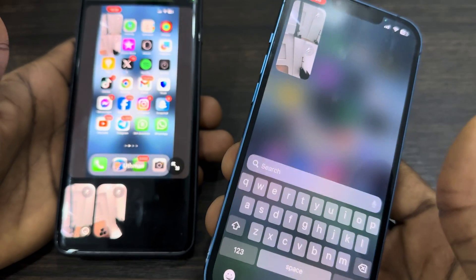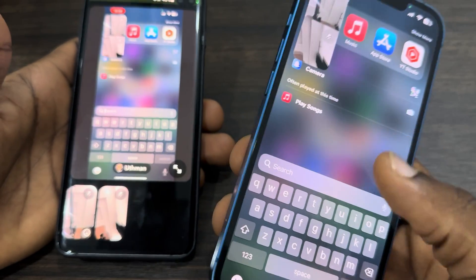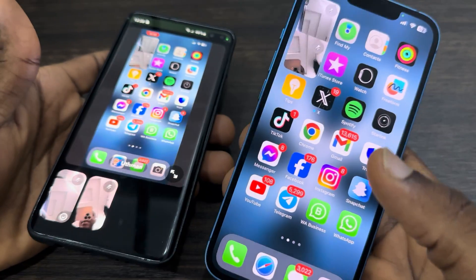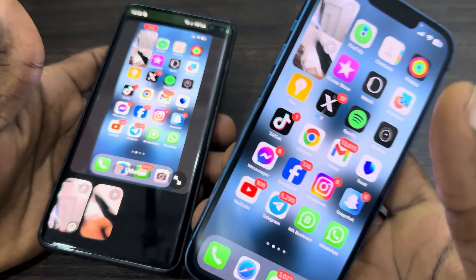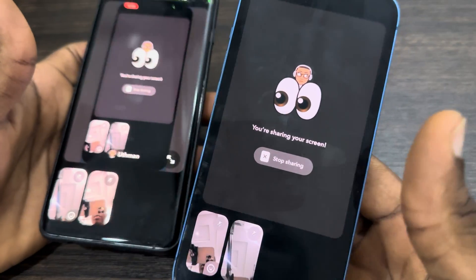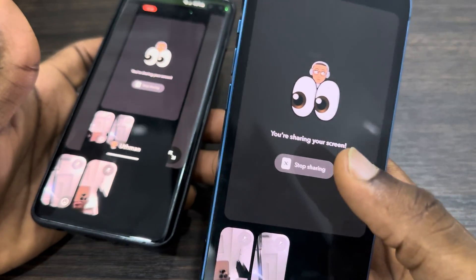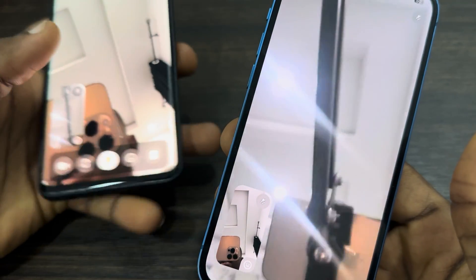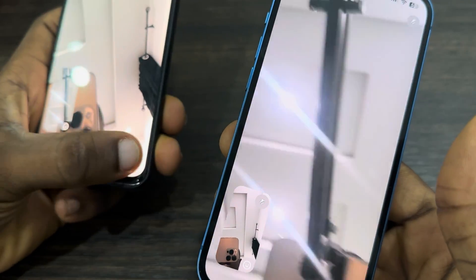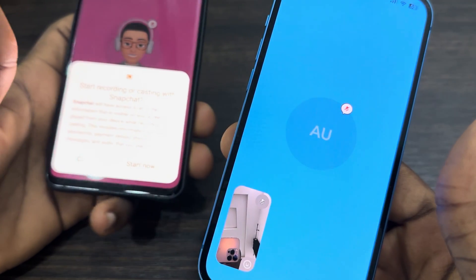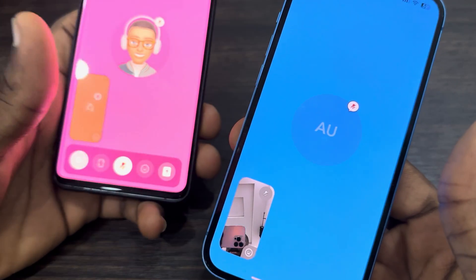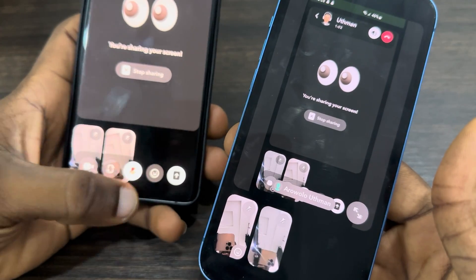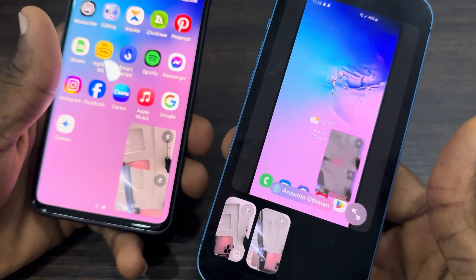That's it — very easy and straightforward. To stop sharing on Android, just click on 'Stop Sharing.' For Android, click on the upload icon and then click 'Start Now' — it is very easy.